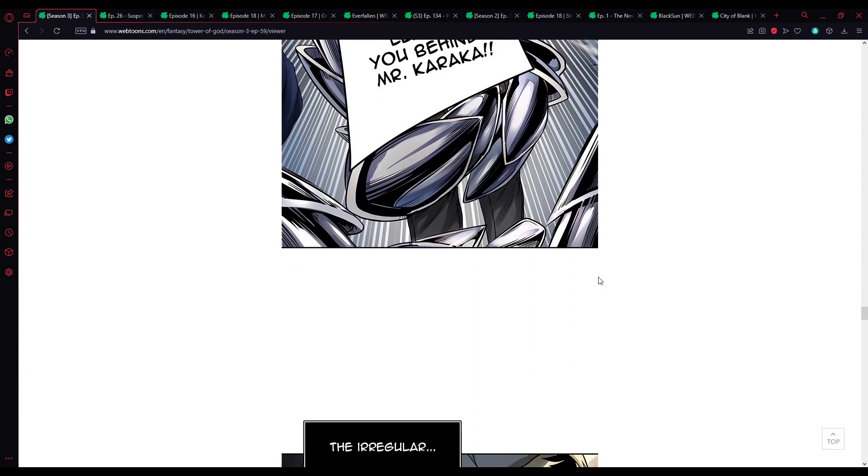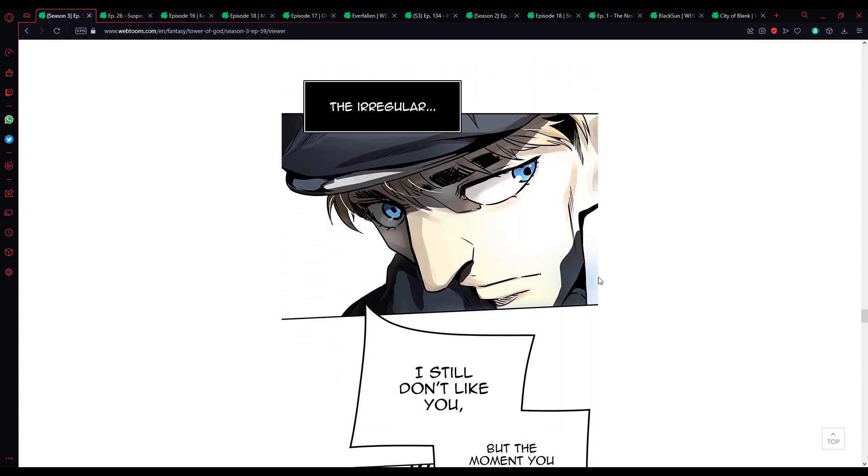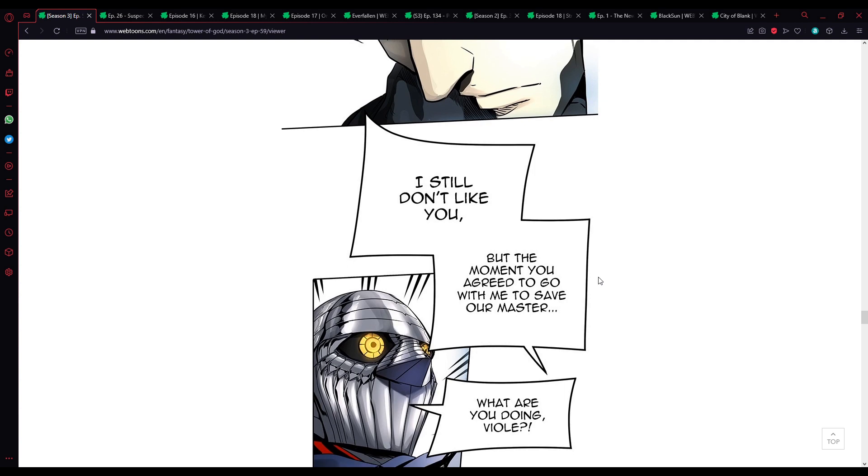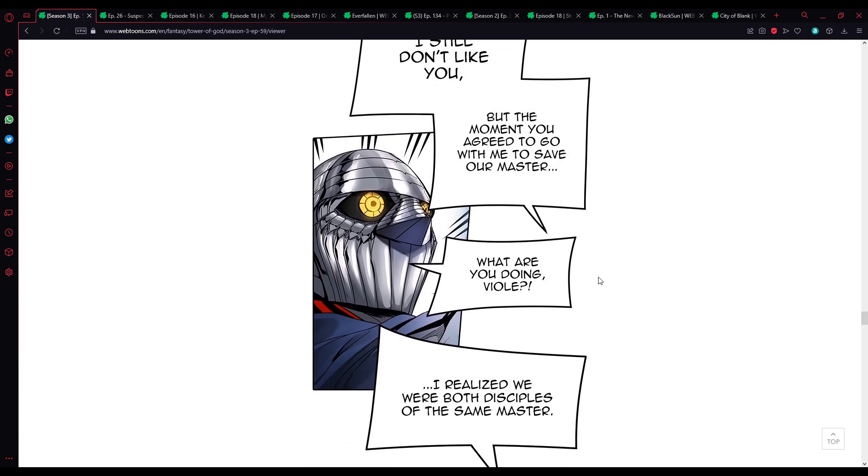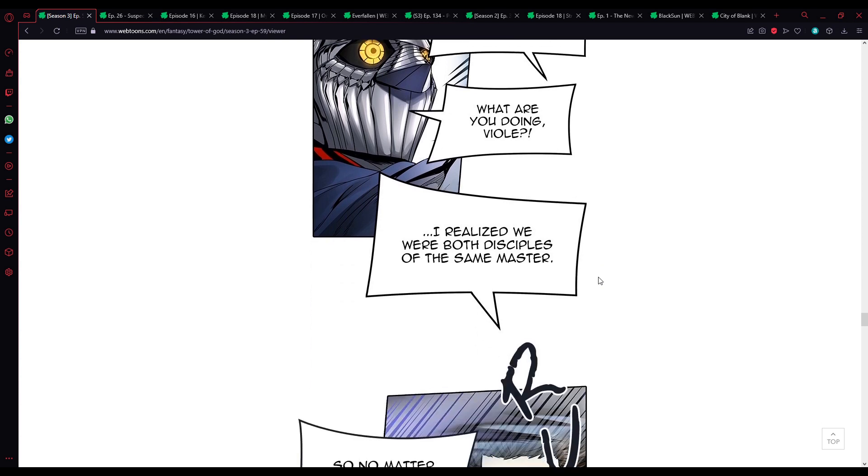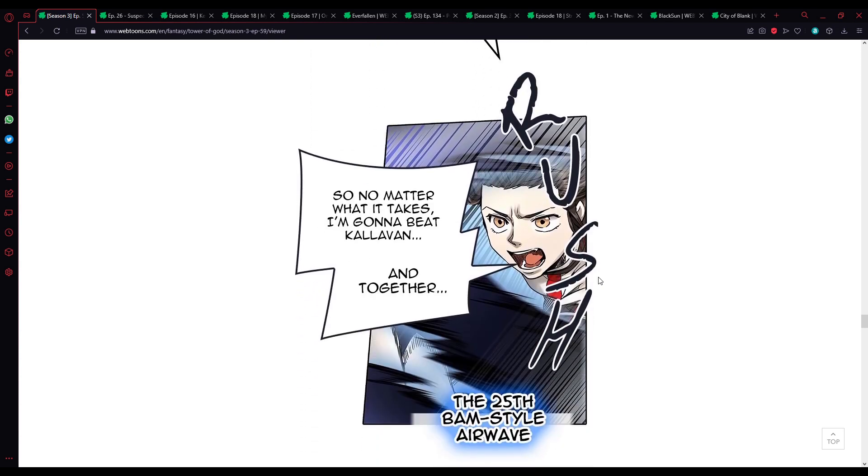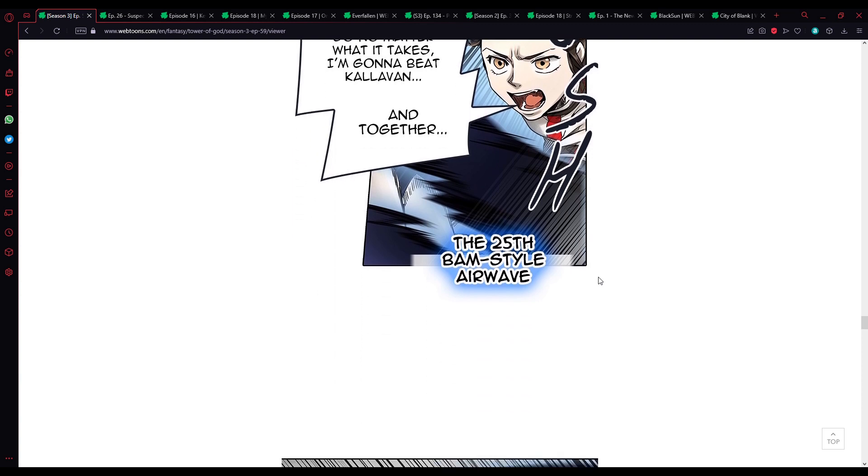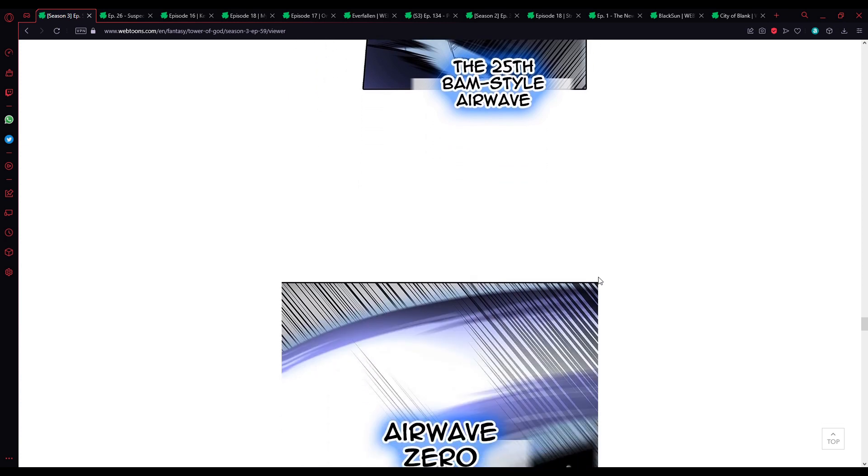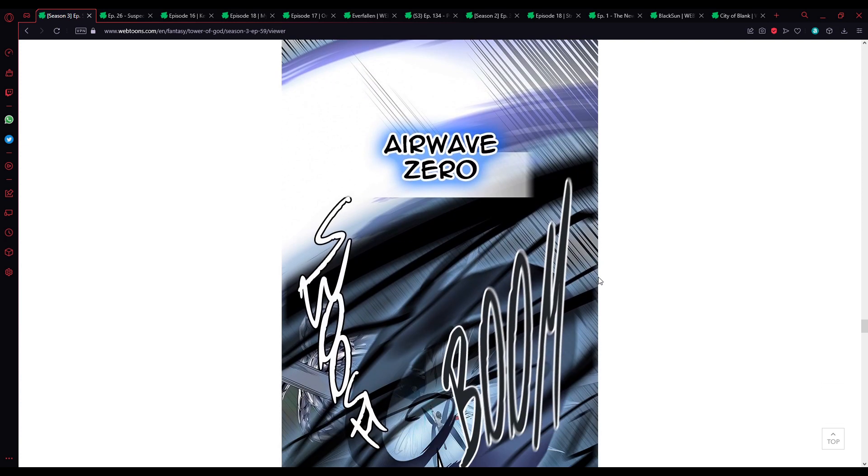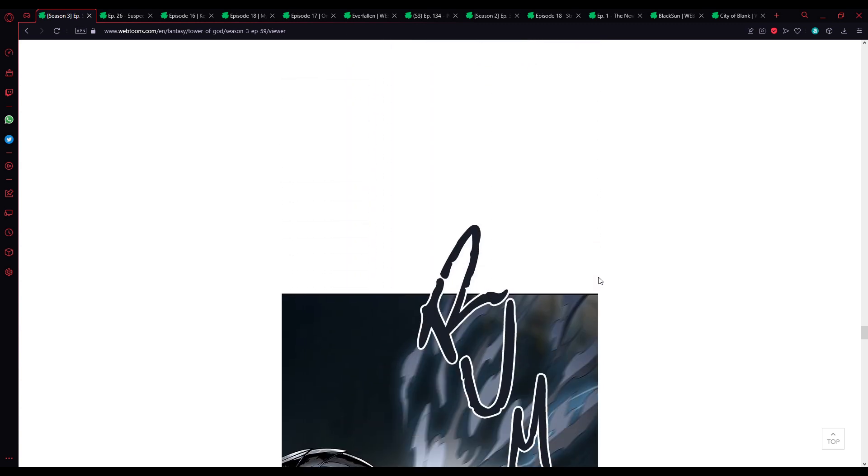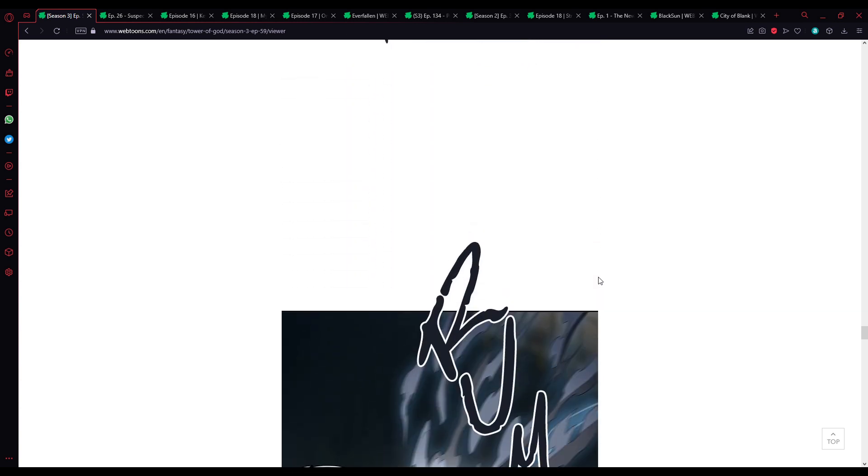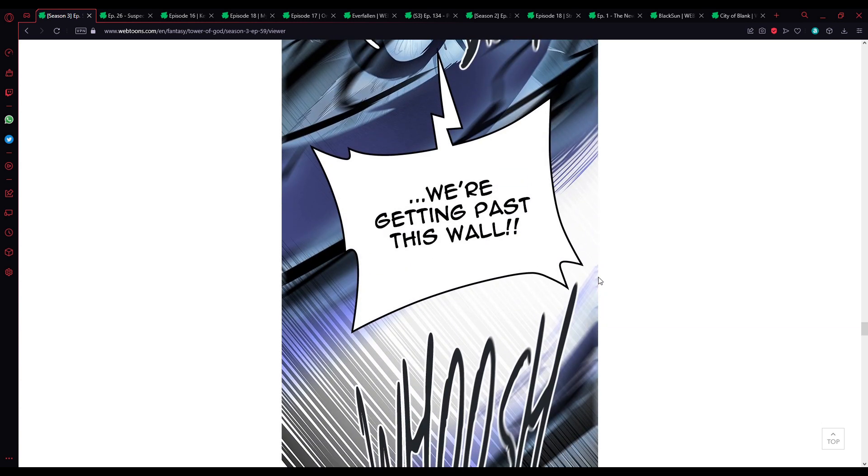Mr. Karaka, I'll keep Kalavan distracted, just get over to the wall. It's too risky. Then just run. This guy's way stronger than we thought. If you die, the whole plan falls apart. You'll stay alive and break the spell on the wall. But we can't save our master without you, Viol.